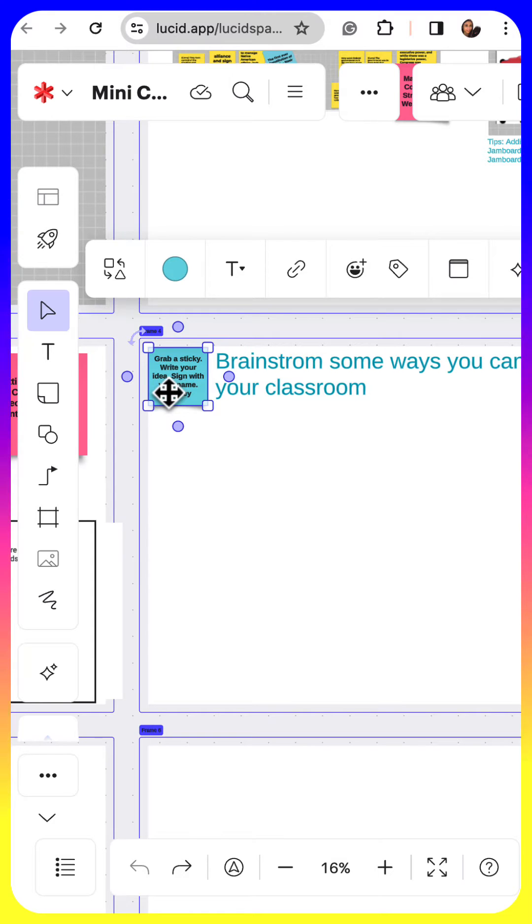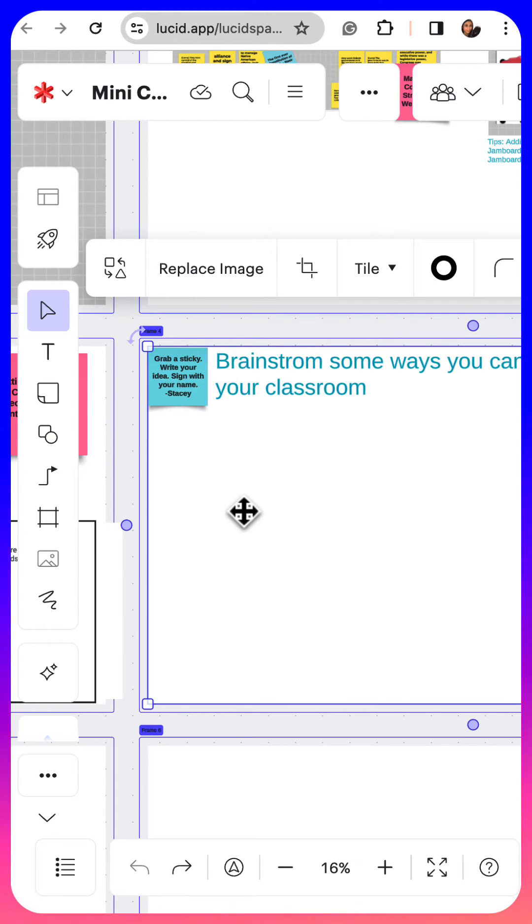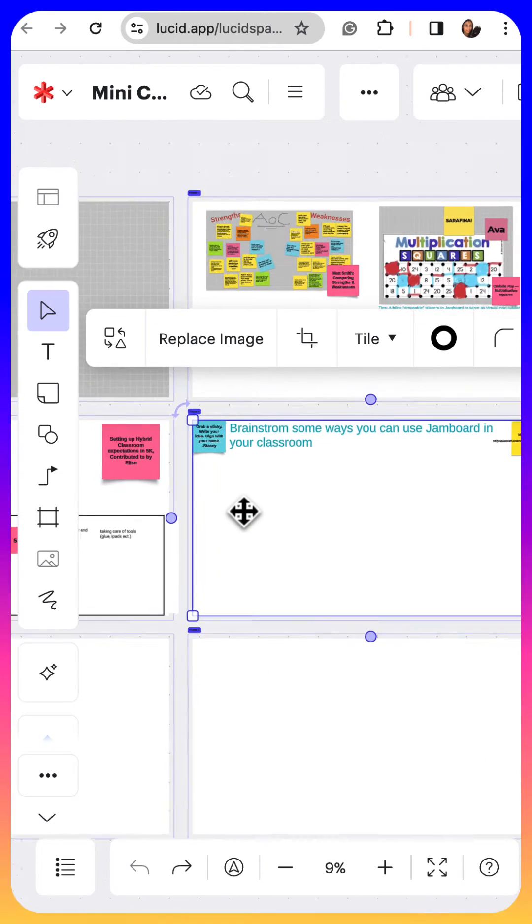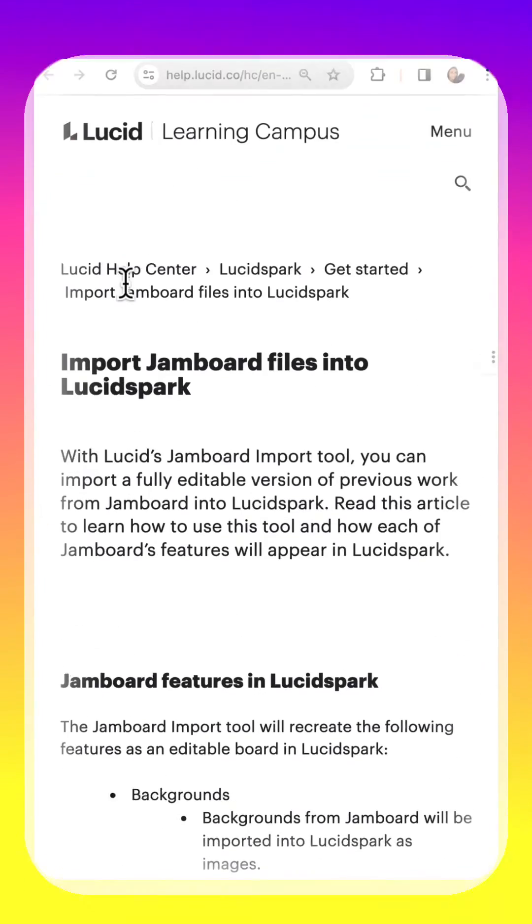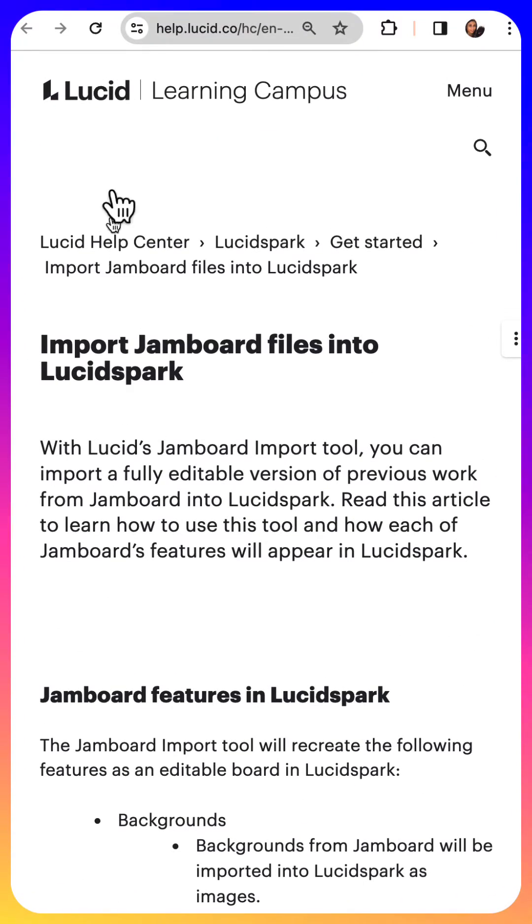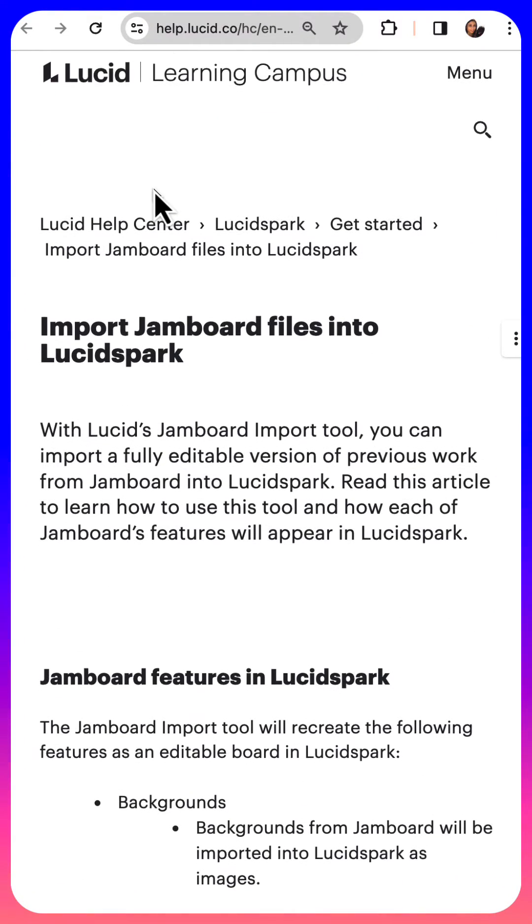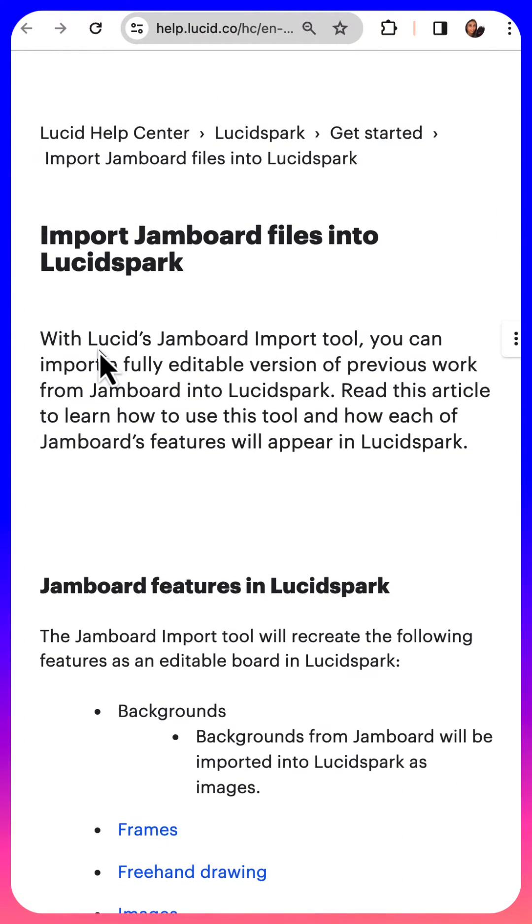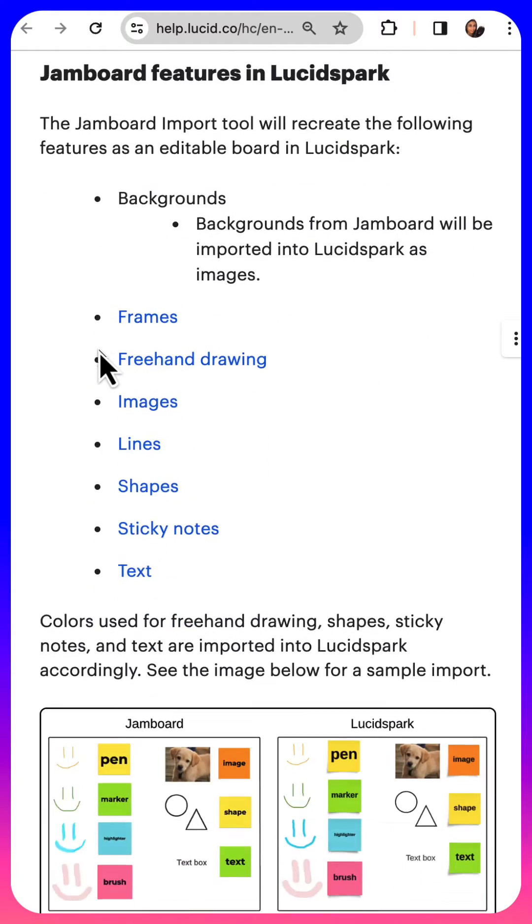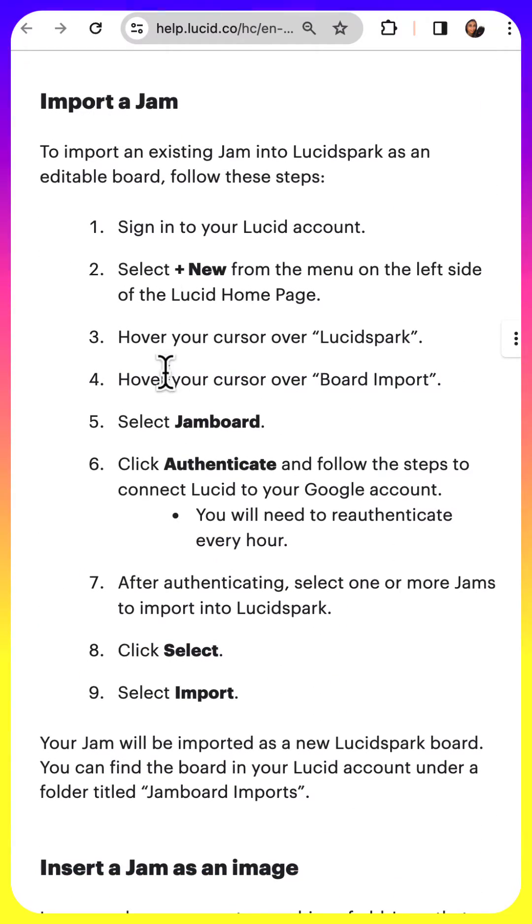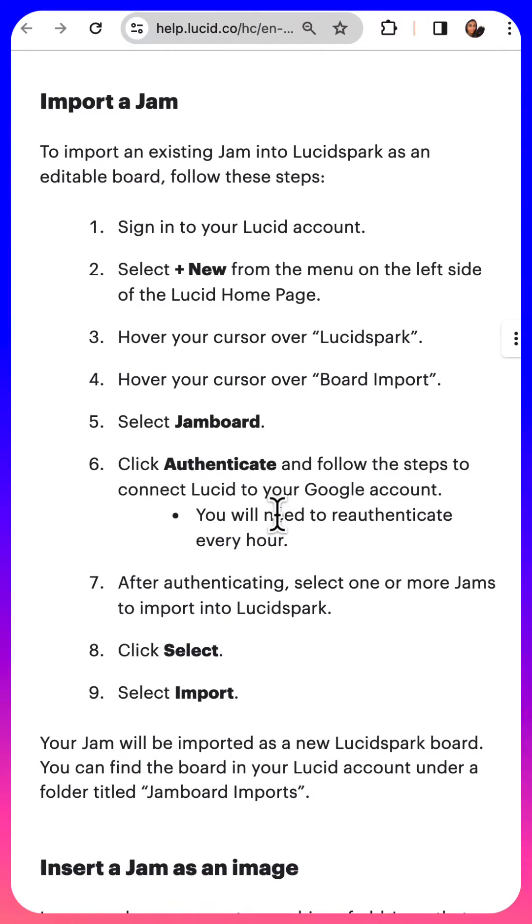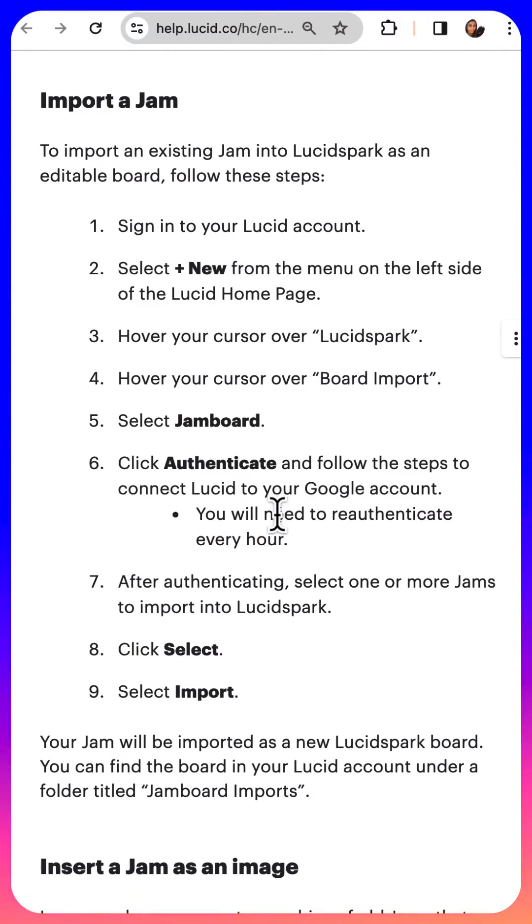If you're looking for more details, you can go to the help article on Lucid directly and you can see how this works. You can import a Jam just like I've just shown.